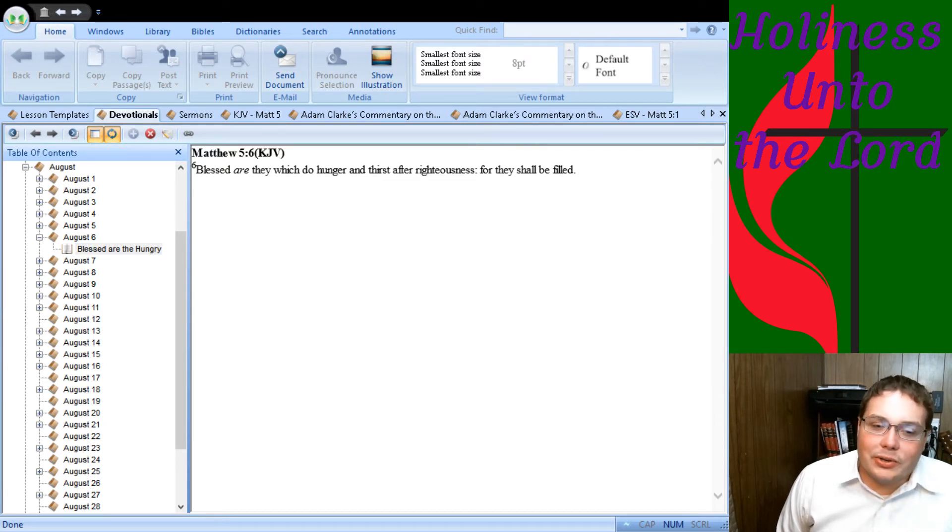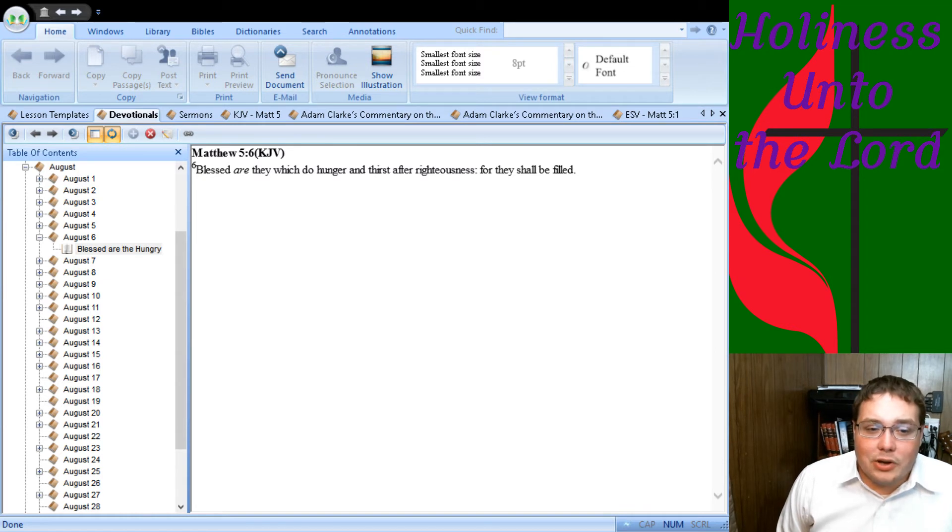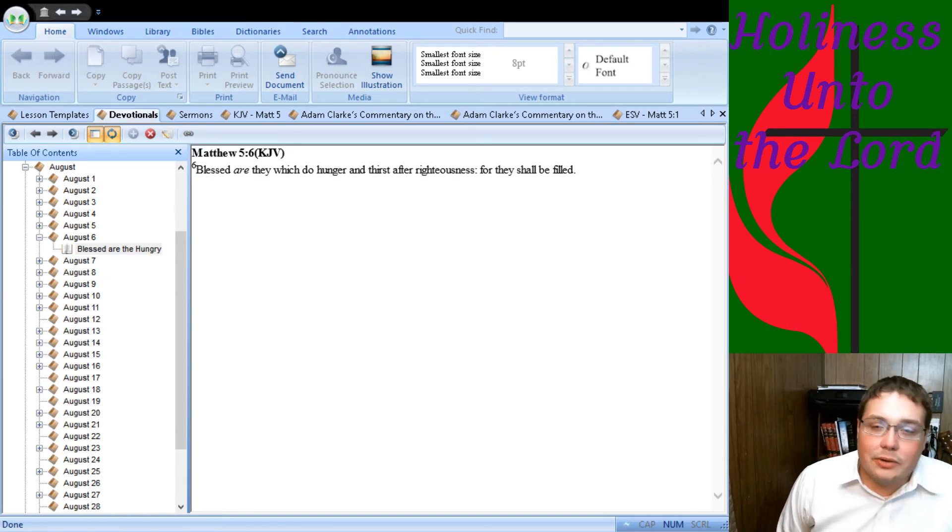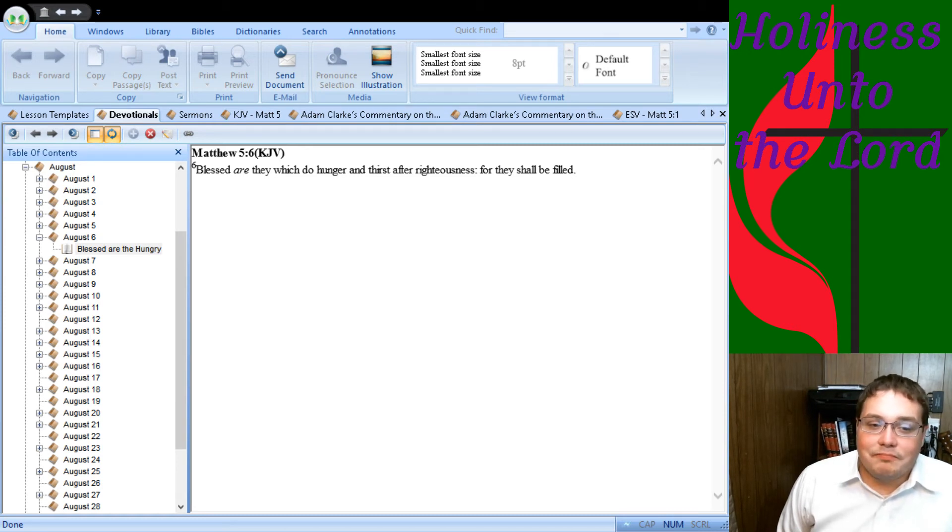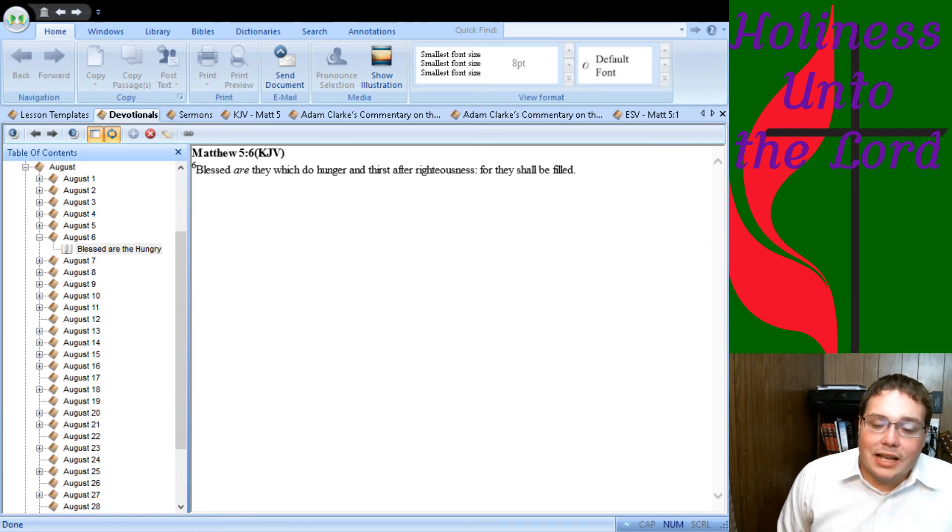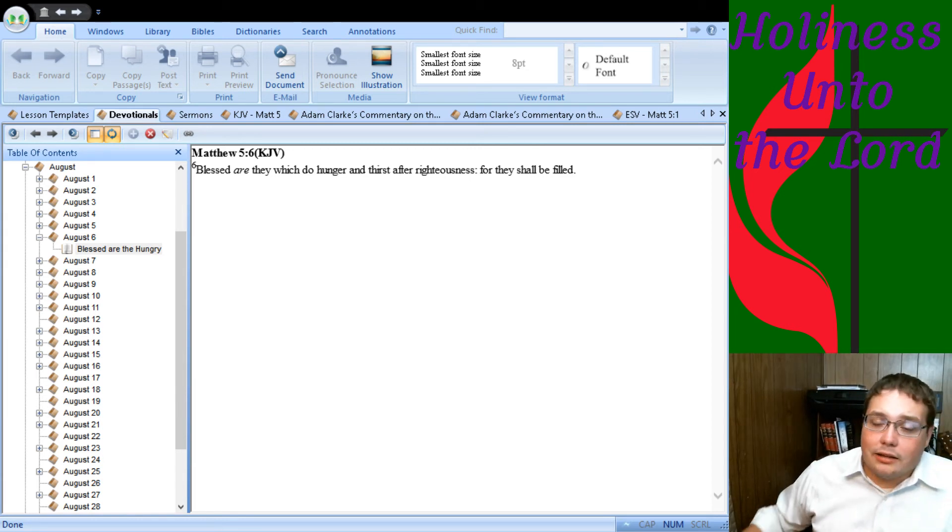If your priorities are not in the right place this morning, I encourage you to get them in the right place. Talk to God and say, God, I really want you. I just want to want you. He'll fulfill the desires of your heart. God bless. I hope you have a great day today.